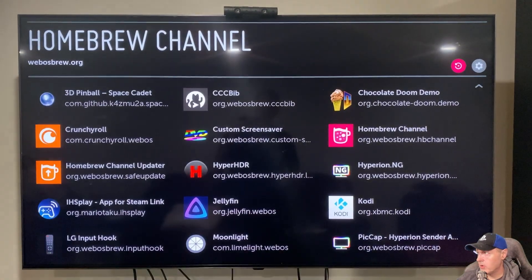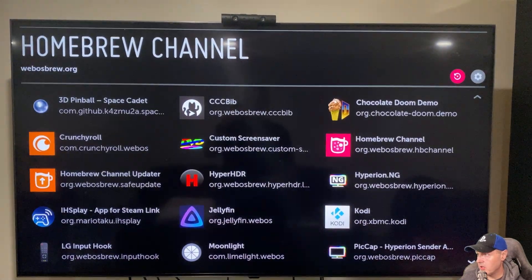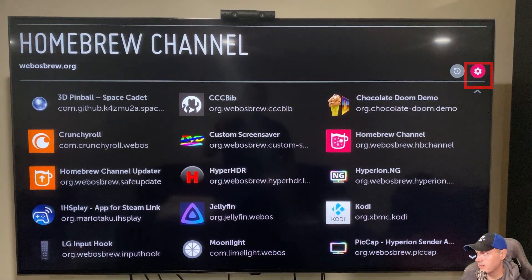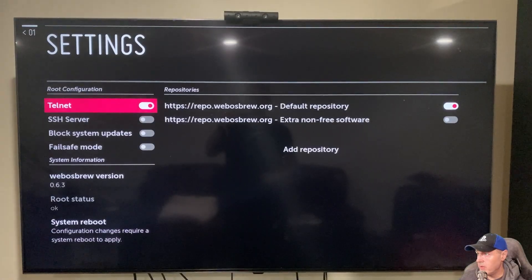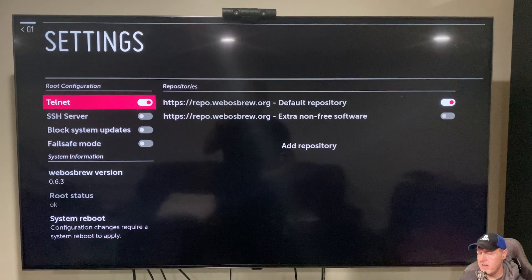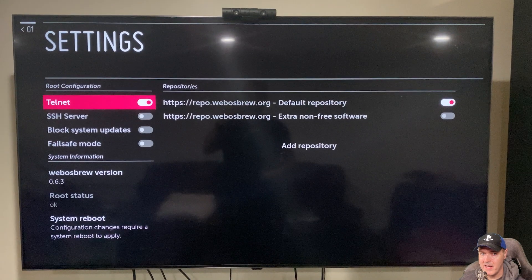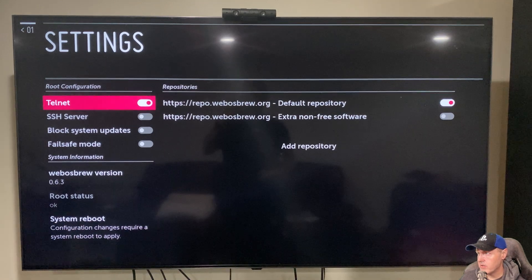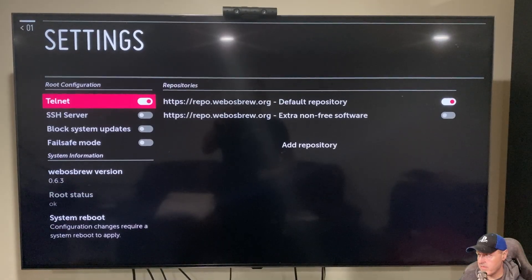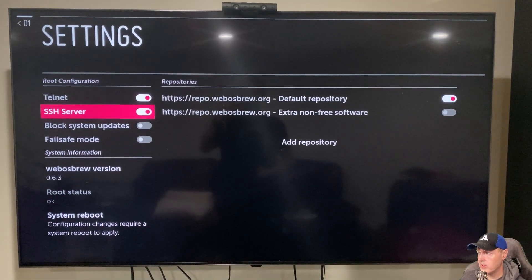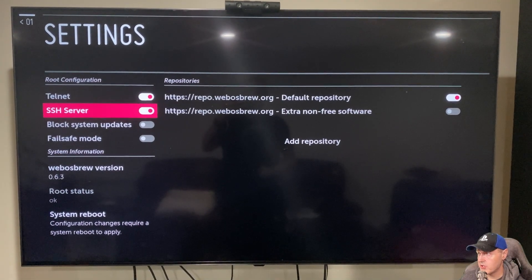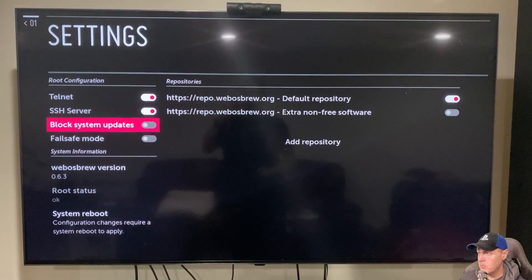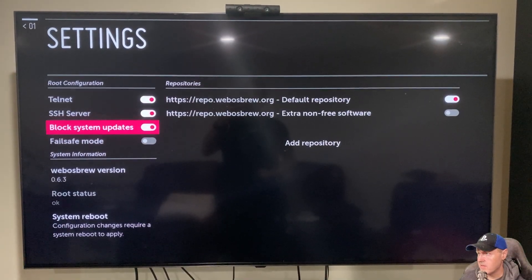And the very first thing that we're going to do is we're going to come over here to our settings. And then once we go into settings, by default, it automatically has a telnet server turned on. We want to do a couple of different things here. So the very first thing that we want to do is we want to turn on our SSH server, and then we want to block the system updates.